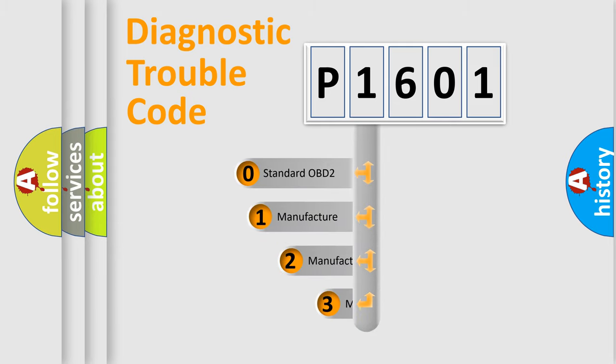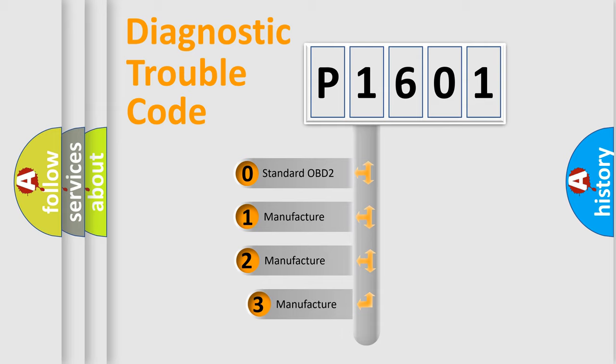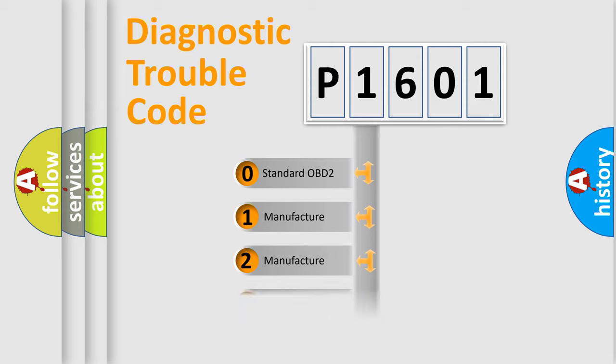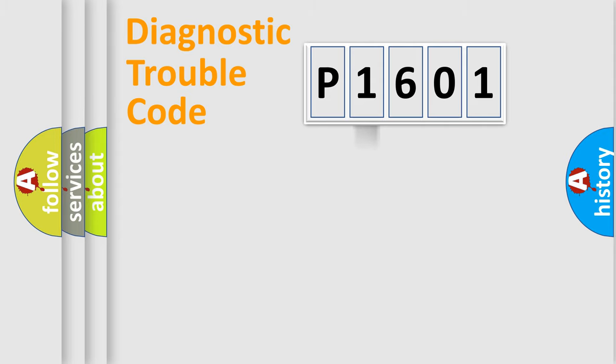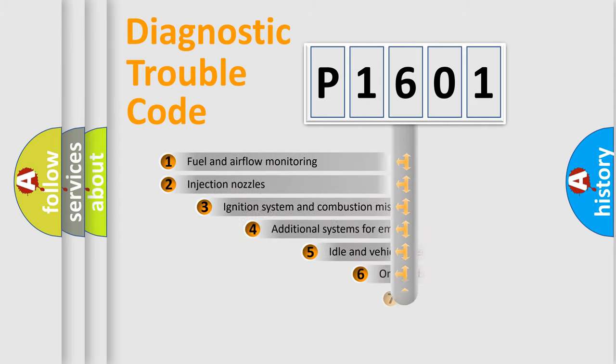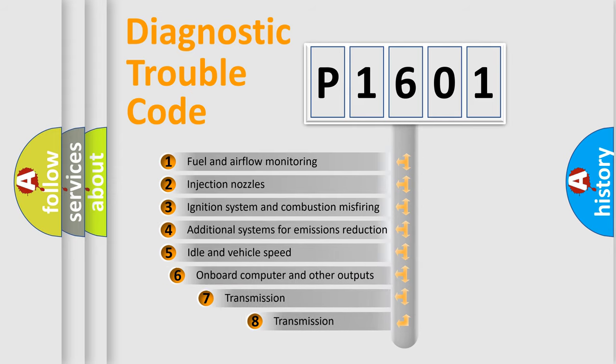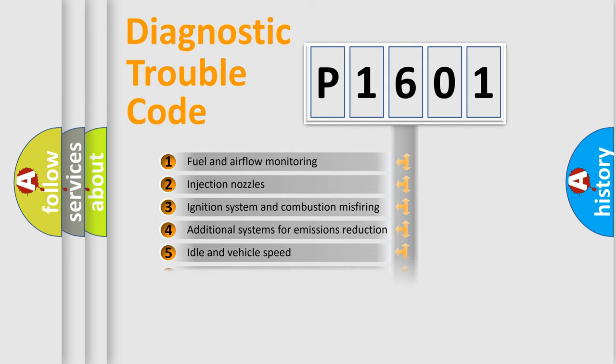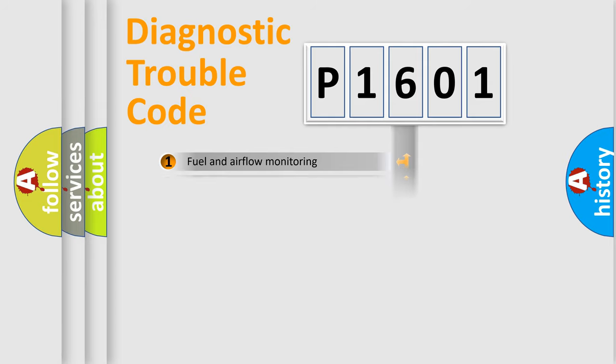If the second character is expressed as zero, it is a standardized error. In the case of numbers 1, 2, or 3, it is a more prestigious expression of the car-specific error. The third character specifies a subset of errors. The distribution shown is valid only for the standardized DTC code.